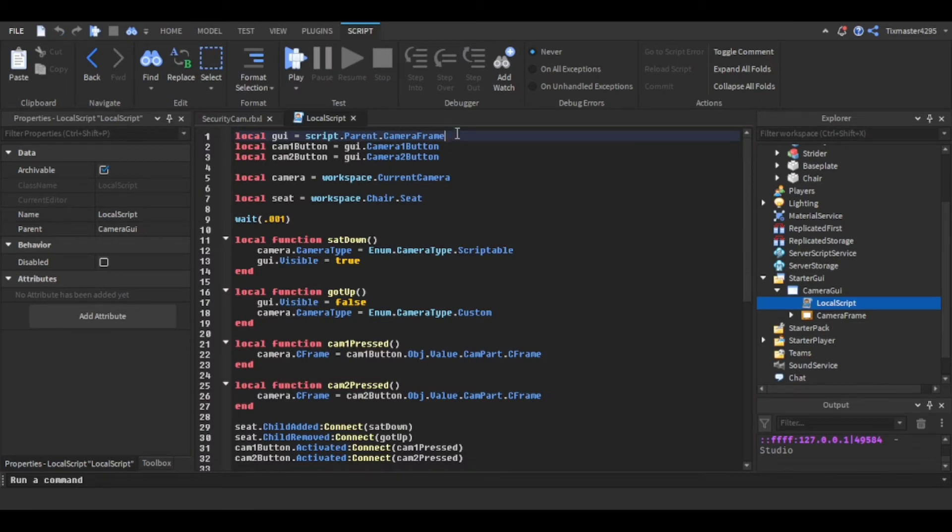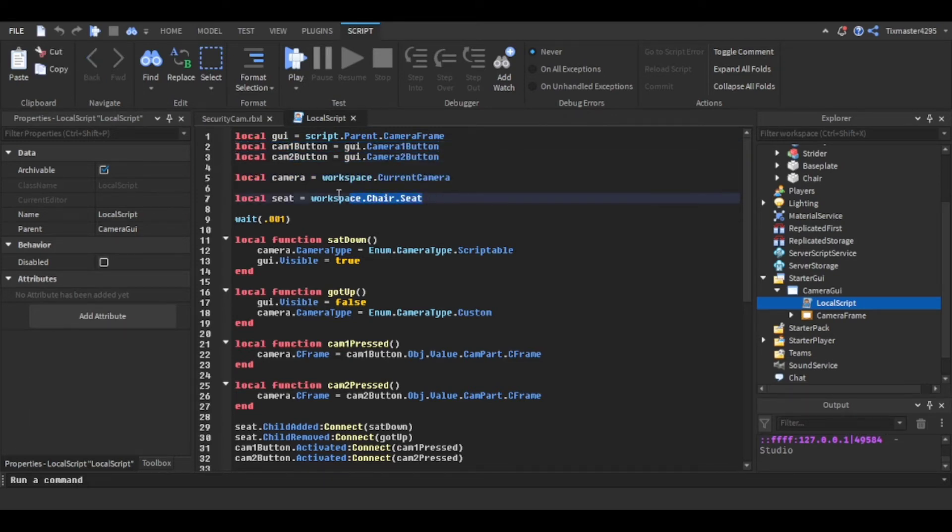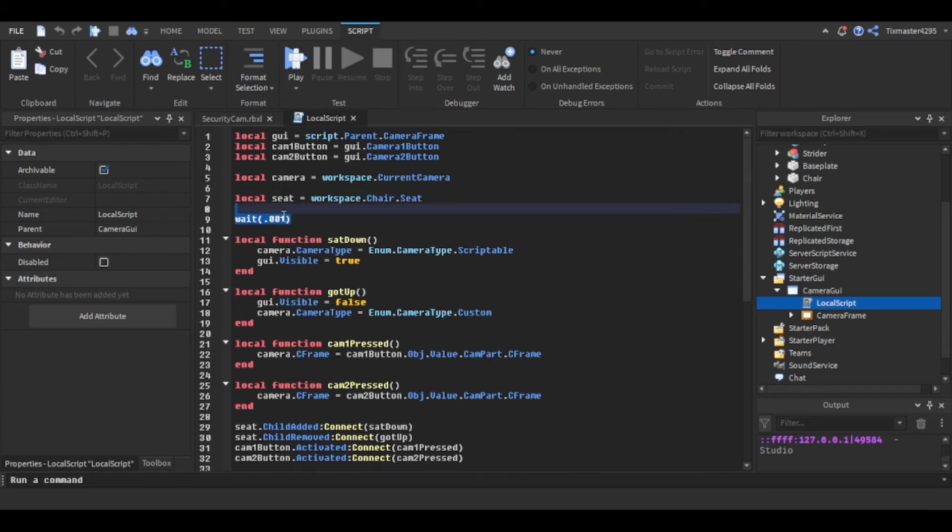For the script I referenced the GUI frame that we're going to be opening when we sit down, the camera one button, camera two button, and then I got the workspace camera and then I got the seat where we'll be sitting down.